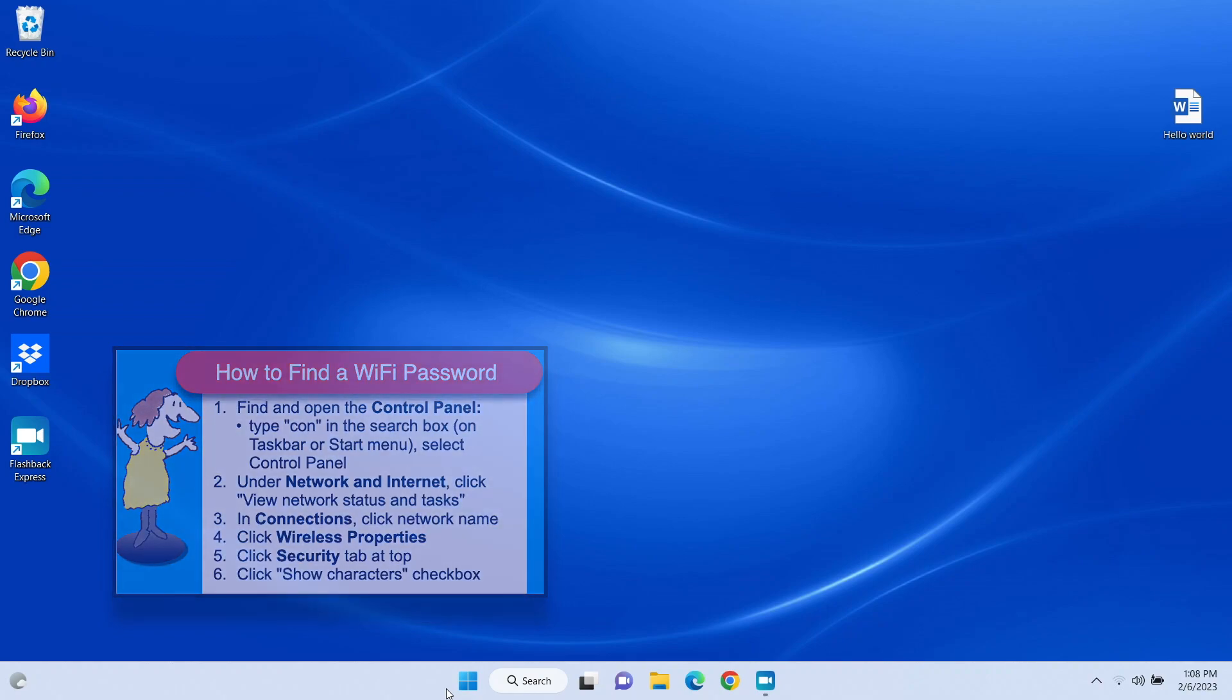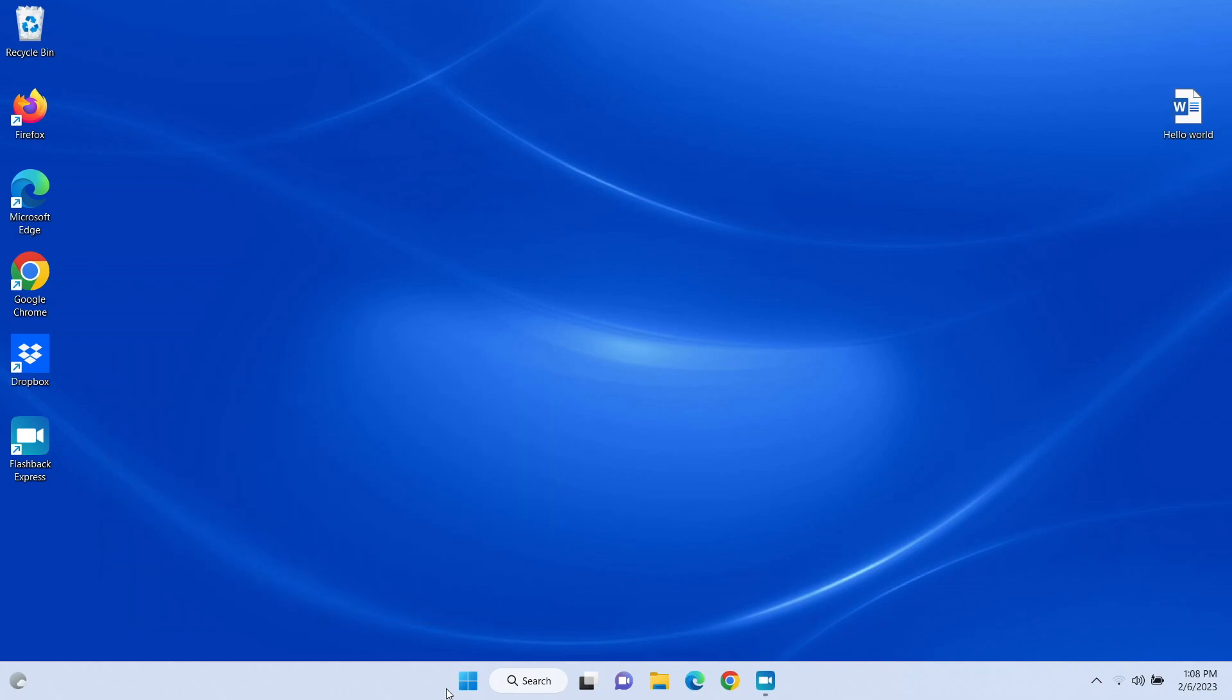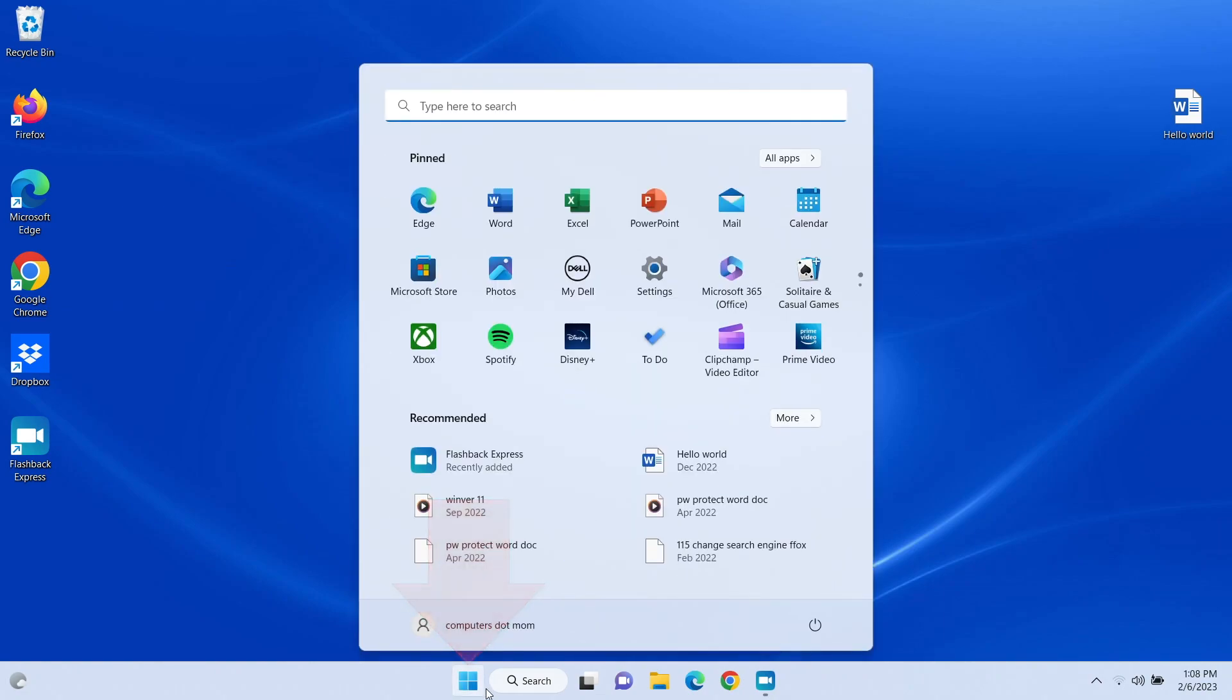Step one is to open the control panel. Look for a search box on your taskbar. If you find one, you can type in there. If not, click on the Windows Start button to open a menu with a search box.